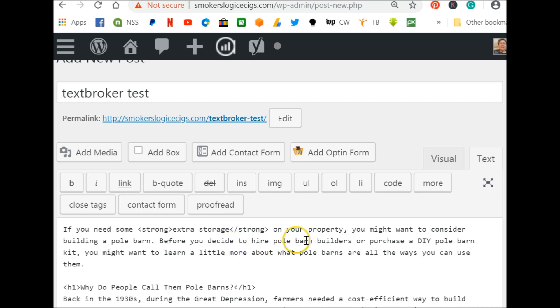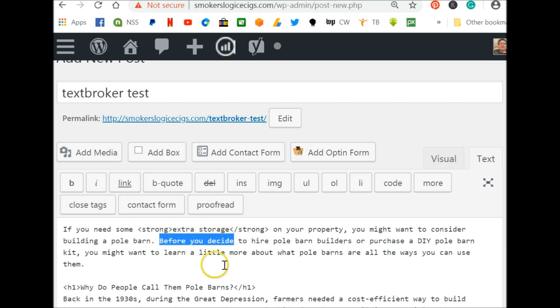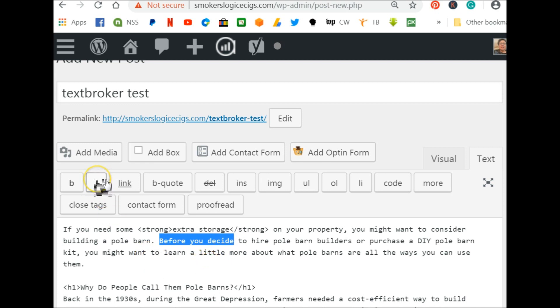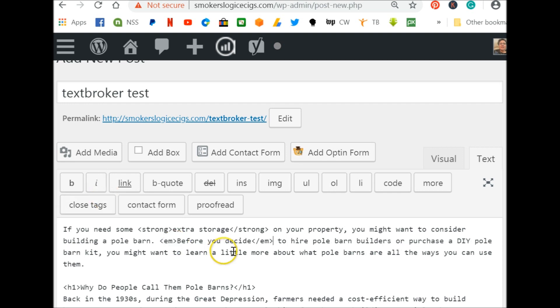If you need to italicize, you can highlight a phrase here before you decide. Now I want that to be emphasized. There's a little I that's italicized. Now just look for these at the top of the text broker box. That's where the formatting buttons are. So you would just click that.